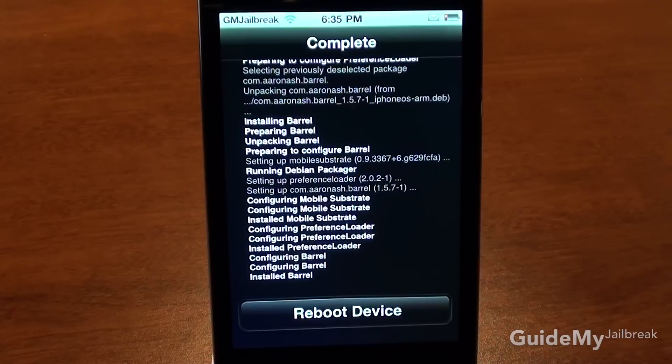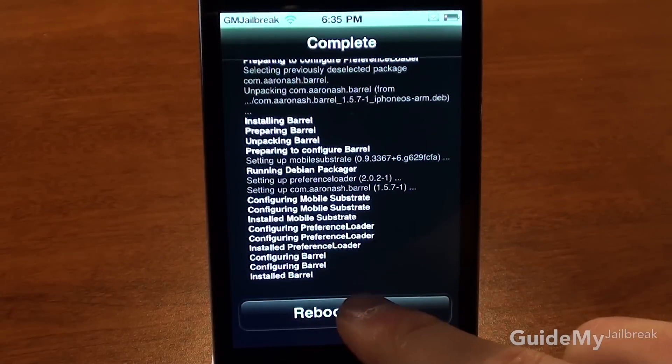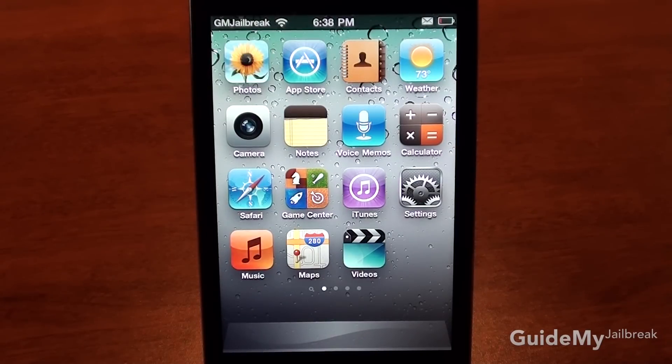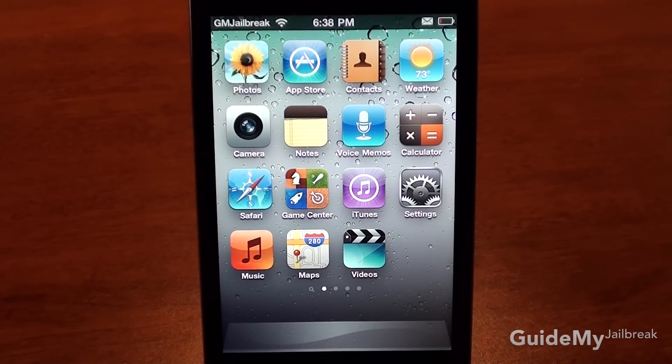In my case, I need to reboot, so I'm going to go ahead and reboot by tapping Reboot Device. After your device has been rebooted or restarted, the application you chose to install has finished.